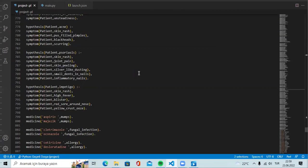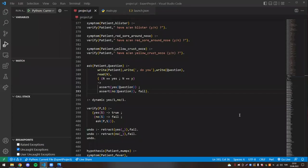As can be seen on the screen, hypothesis and symptoms are taken for the first part, and the medicine suitable for the disease is defined in the second part. The application asks the user questions to confirm the symptoms of each disease defined in the knowledge base. This is where the ask function gets a role. According to the yes or no response received from the user, the backward chaining process is shaped according to whether the symptoms exist or not.